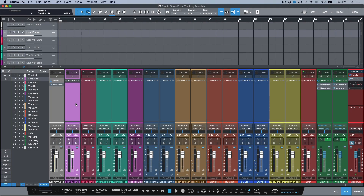It's so nice to be doing regular work with artists again in the studio. It's been a crazy seven months or so, and over the past four to six weeks I finally started doing regular tracking and production sessions with artists. That being said, I immediately realized I need to redo my vocal tracking template, and that's what I've done.